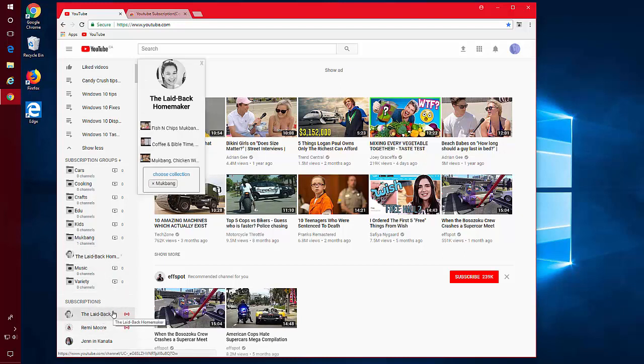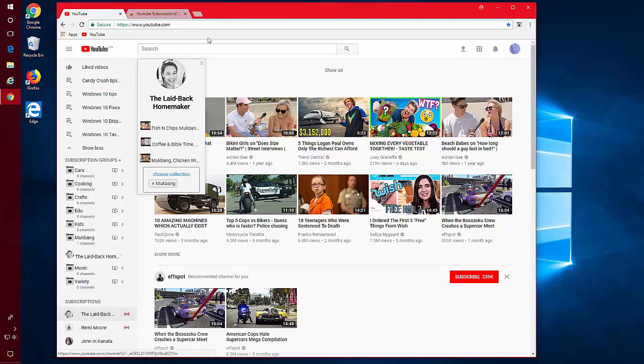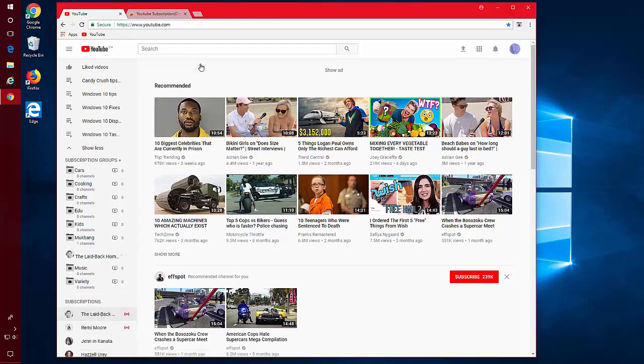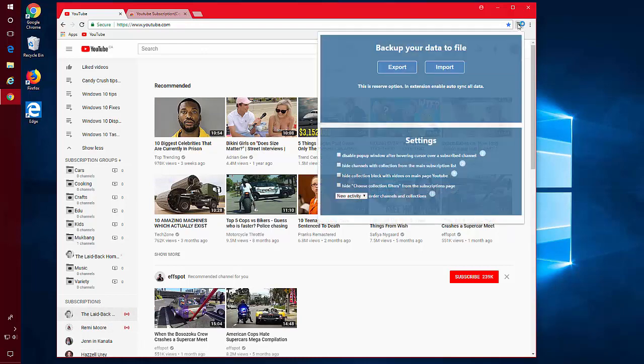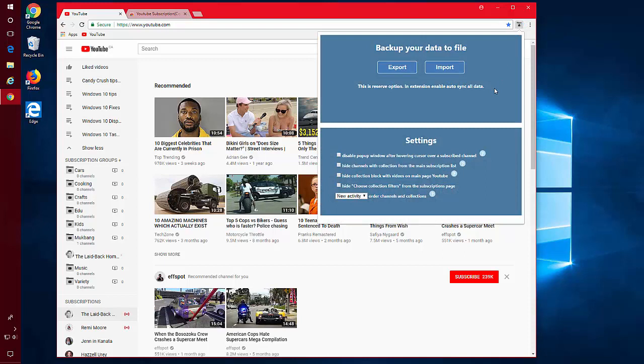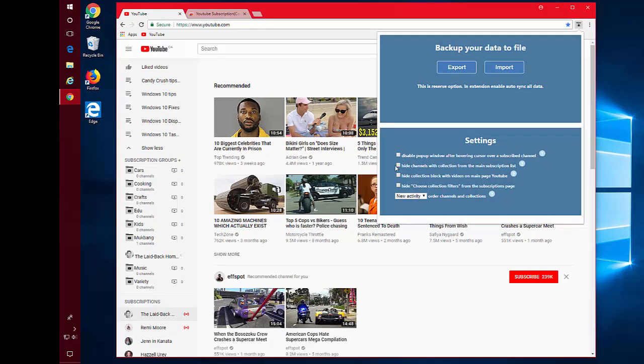If you want the subscriptions to stop showing in the main subscription list, as you're adding them to the group, go up to your button and choose to hide channels with collection from the main subscription list.